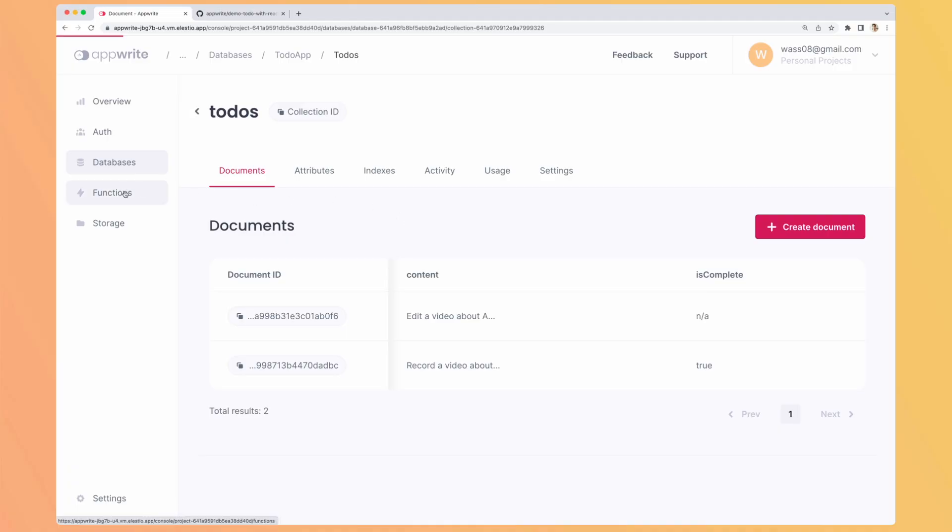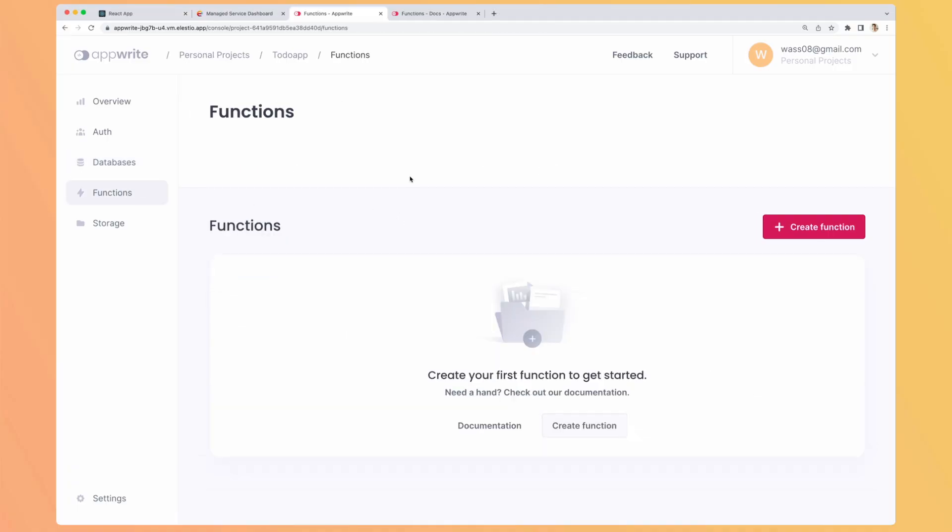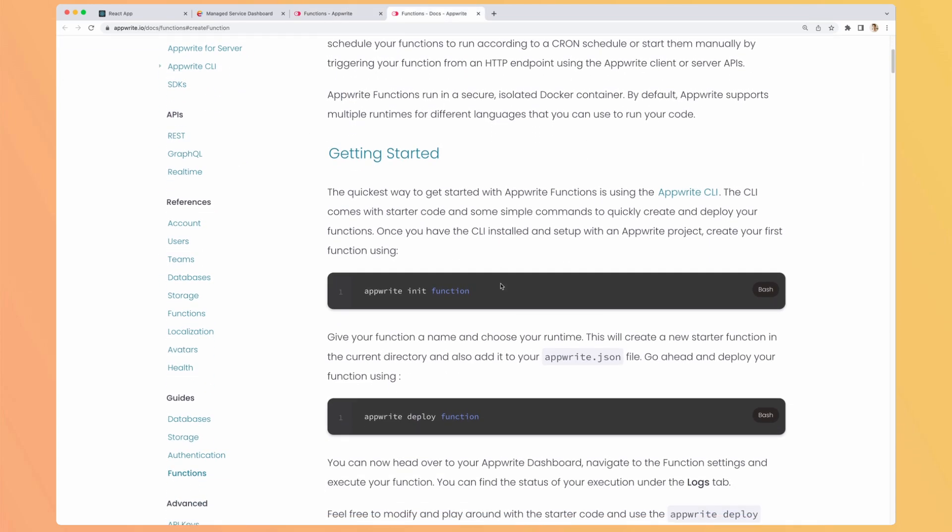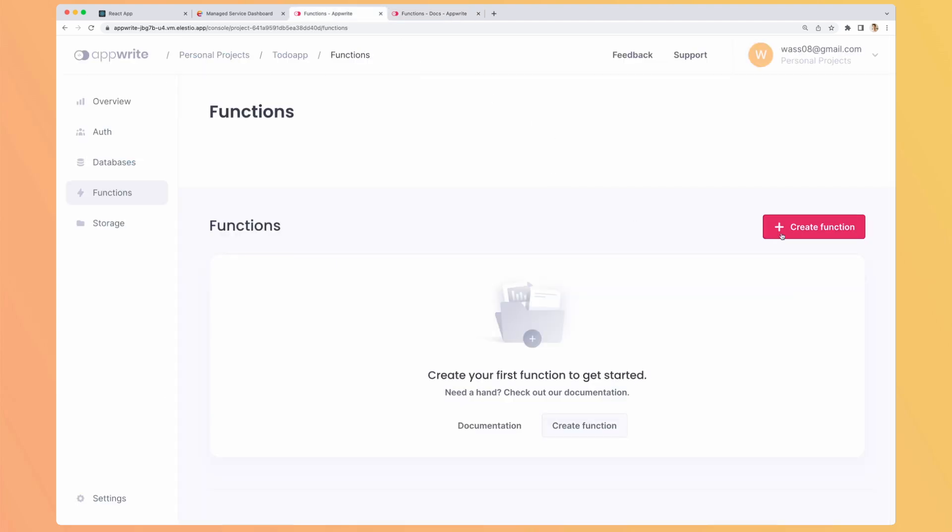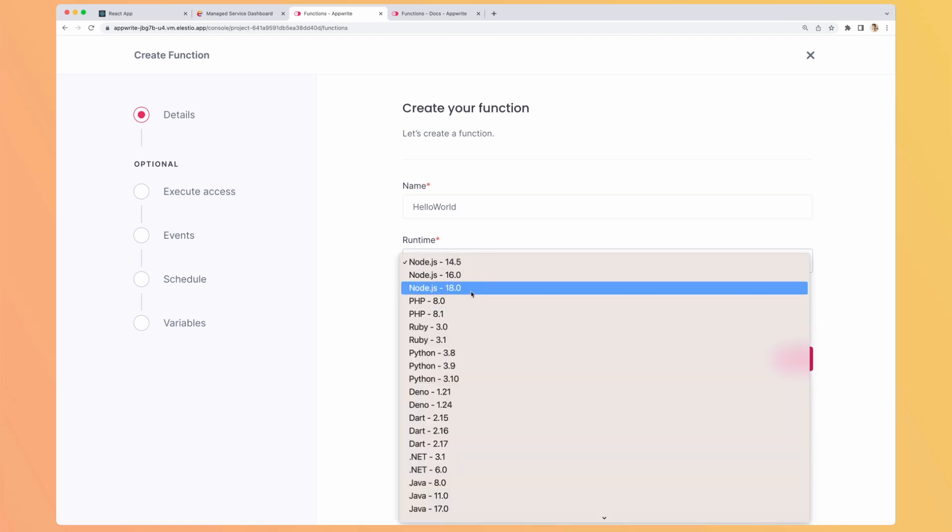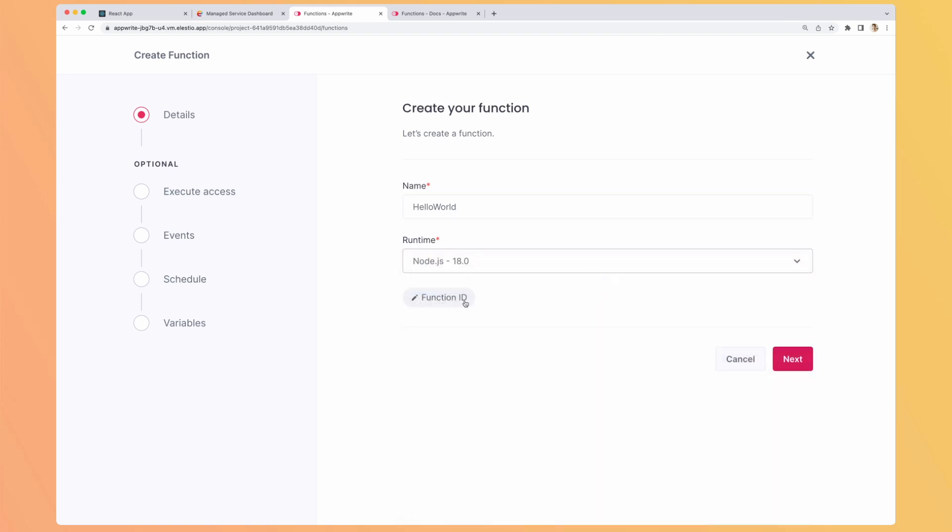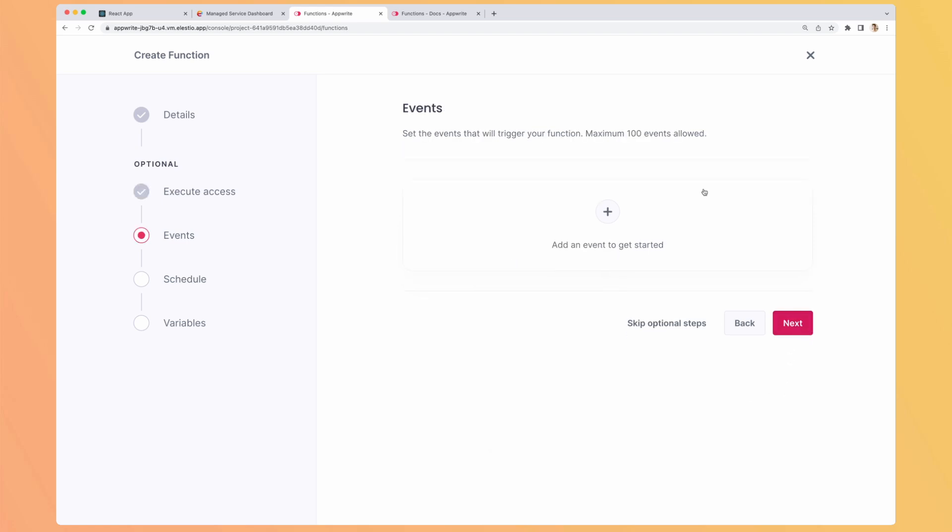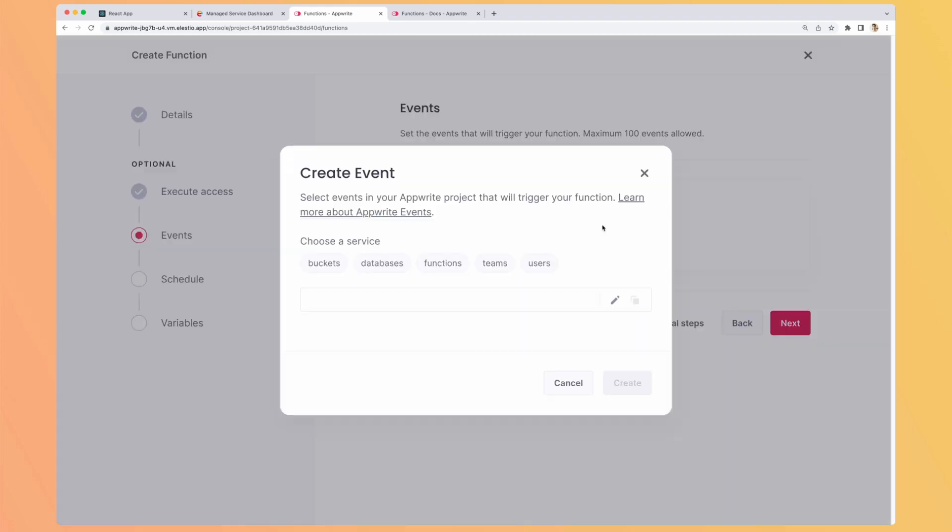Now let's go to the functions. You can create functions either using the CLI. So from here you have all the information on how to do it. Or you can create them manually. So you name your function. Let's name it hello world. You can select your runtime. You can edit the function ID but you can leave it. It will generate it for you. You can set up the execution access. It's the same than the database so you can have the same policies. You can define what kind of events will trigger your function. So it can be a front-end or a back-end calling your function from Upright. But you can also add some events happening on your Upright instance.